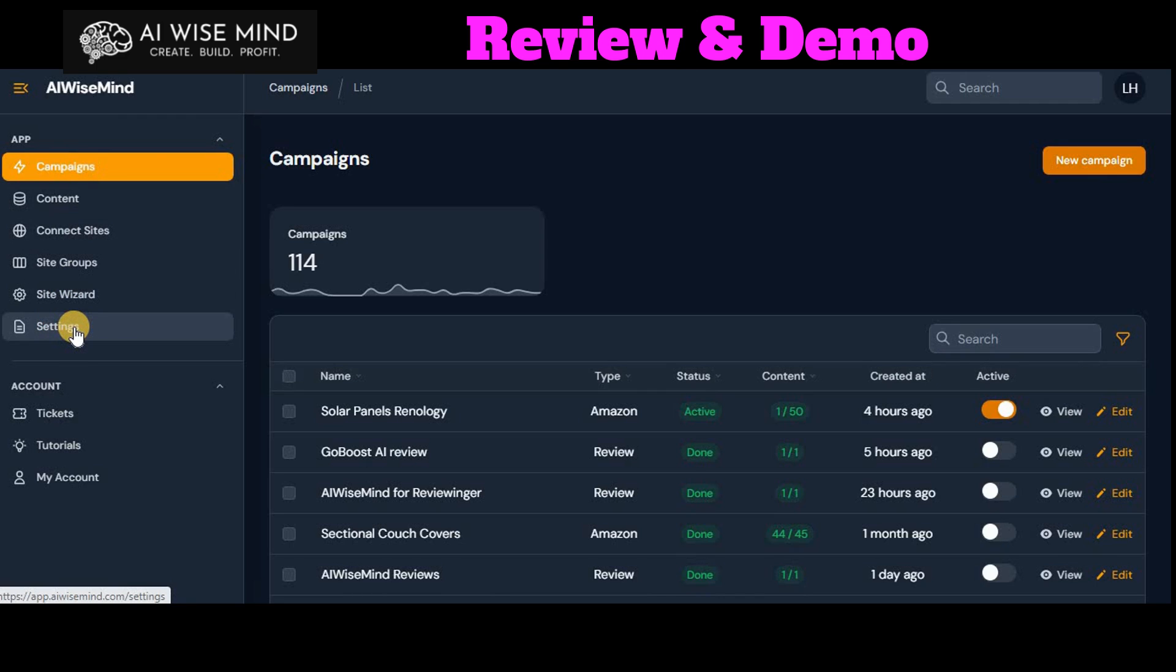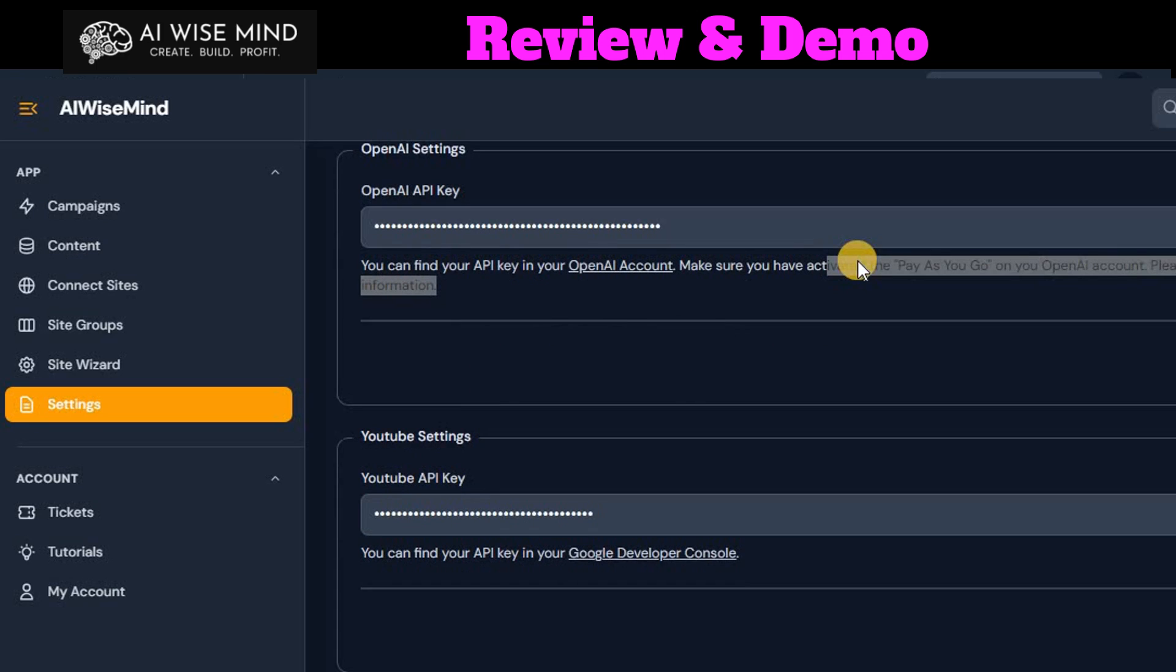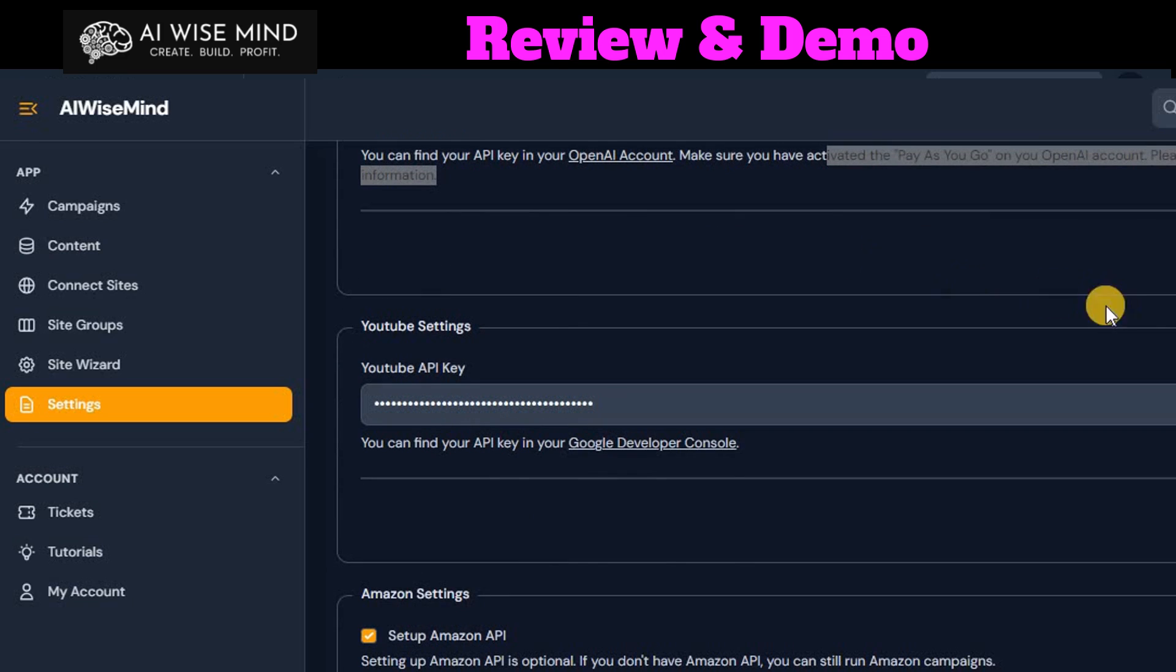So you would start with settings. You'd click in here, and this is where you would enter your API keys from YouTube, chat GPT, Amazon, Pixabay, and it's super easy. There's super easy instructions on how to get that started.